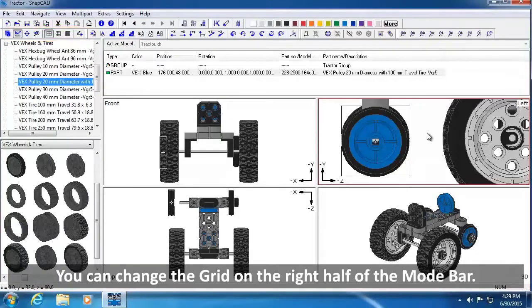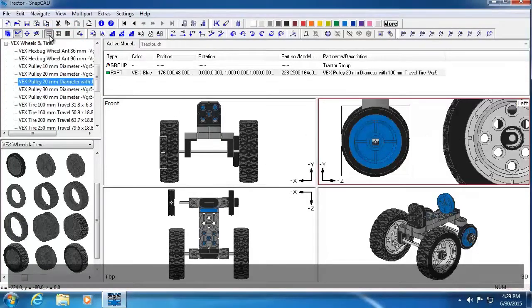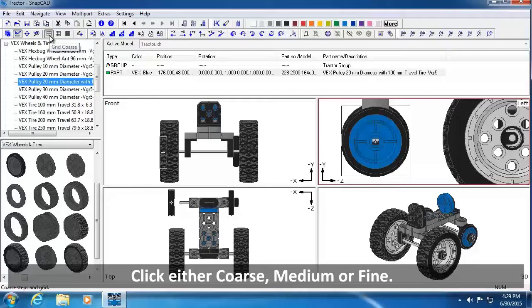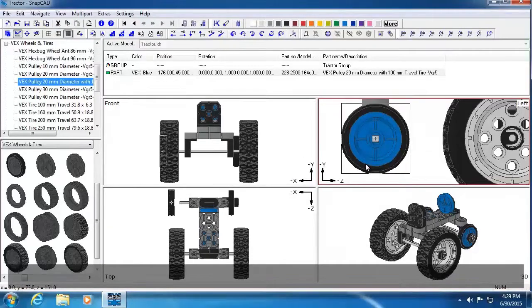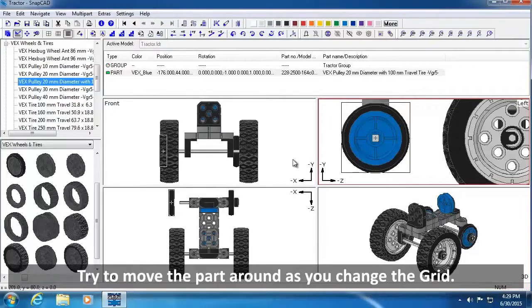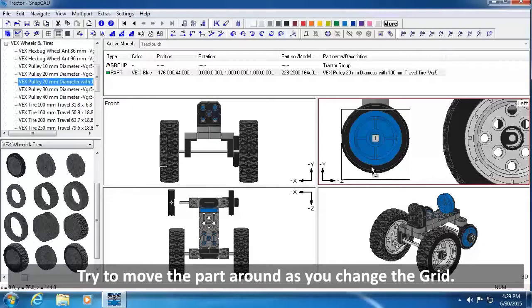You can change the grid on the right half of the Mode Bar. Click either Coarse, Medium or Fine. Try to move the part around as you change the grid.